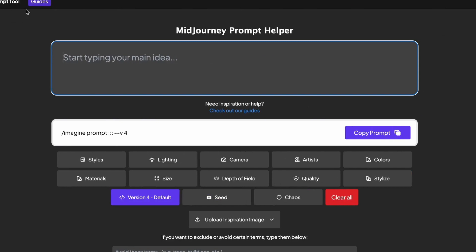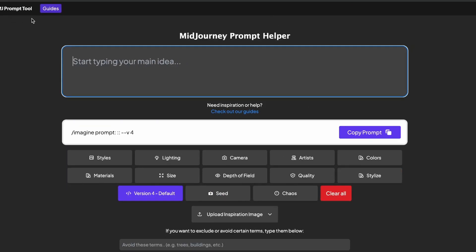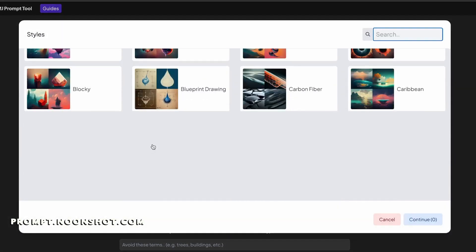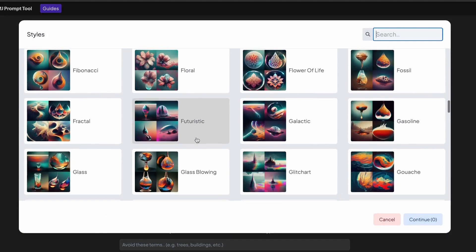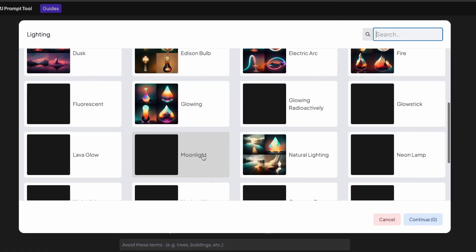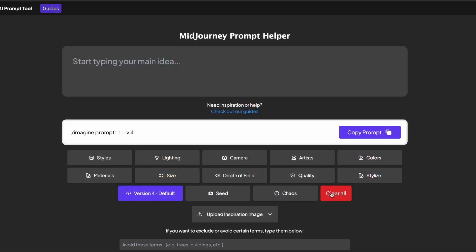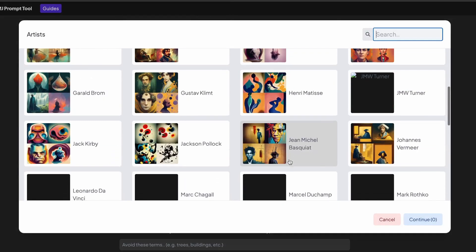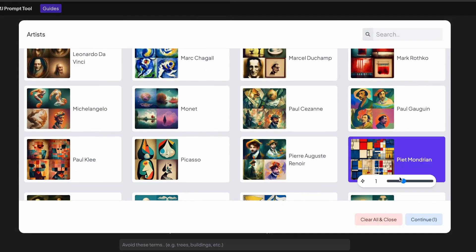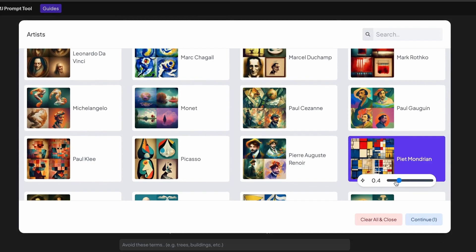For all the people that are still watching the video, you get a bonus tip. I'm going to head over to a website called The Noon Shot. What this website does is it builds the Midjourney prompt out for you so that you don't have to do any of the work yourself. All you have to do is scroll through the different art styles or design styles you want included in the prompt, choose how strong you want it to be, and they will build the prompt out for you.